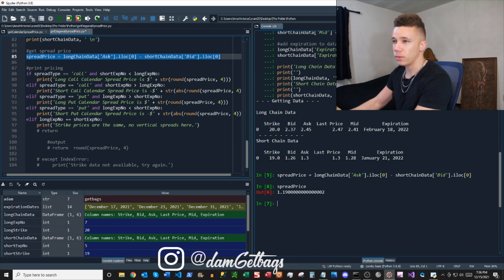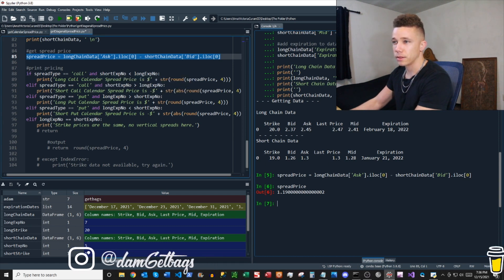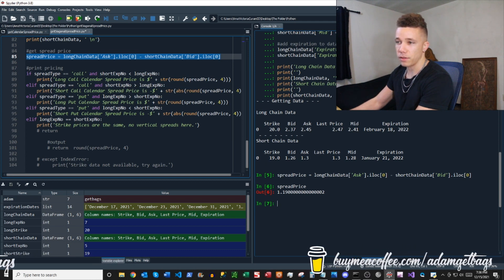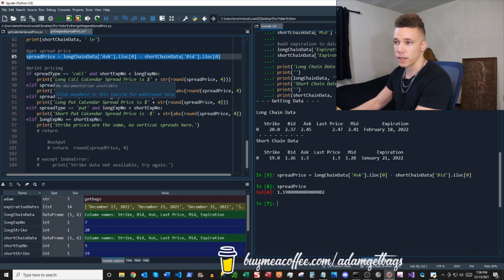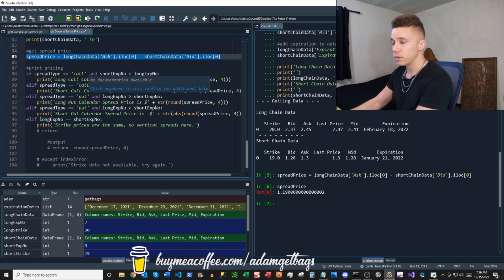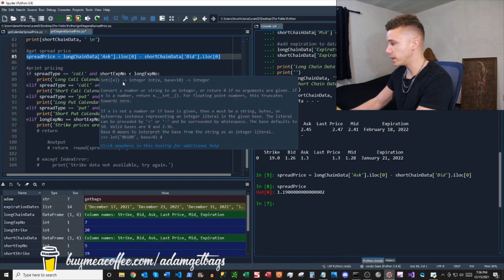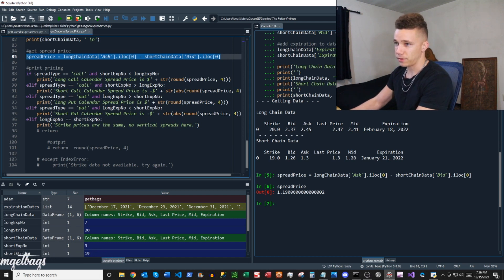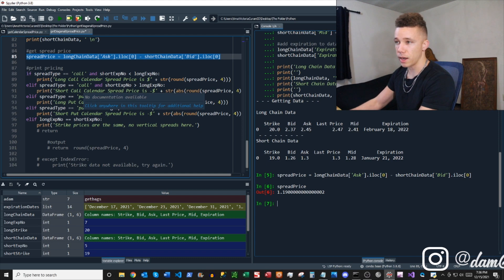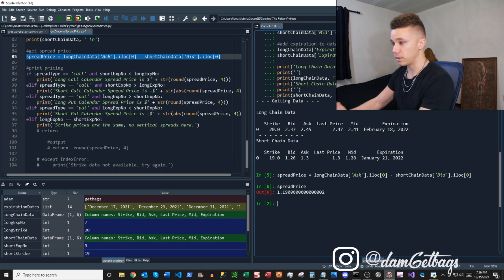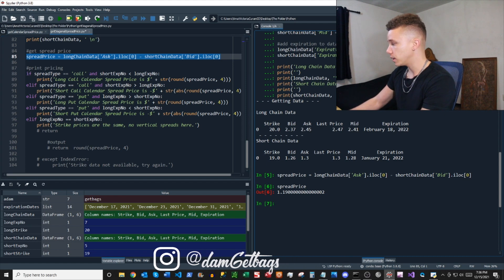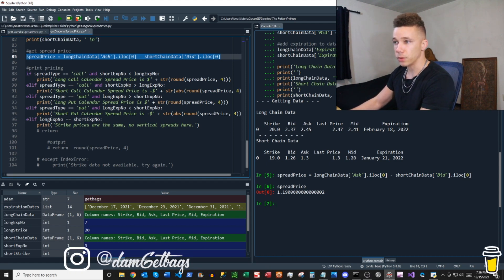For our print output, since it's not as black and white which ones are going to be long spreads and short spreads — because you have a variety of different expiration cycles and strike prices — we're going to say: if the spread price is greater than zero, it's a long spread, and if it's a call type, it's going to be a long call diagonal. Let's implement that and that should wrap everything up.